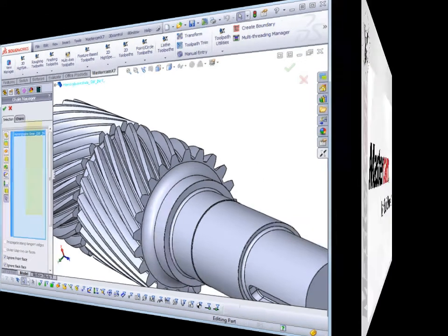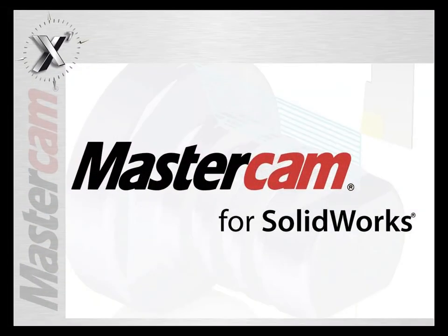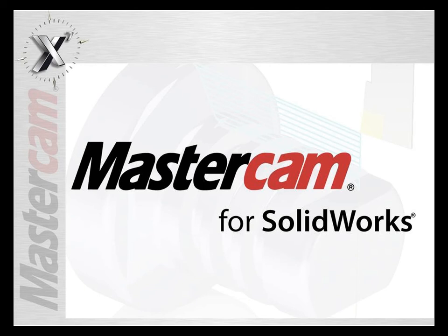These new enhancements in Mastercam for SOLIDWORKS X7 will help improve efficiency, productivity, and reduce cycle time. With Mastercam for SOLIDWORKS, having these powerful toolpaths directly integrated into the SOLIDWORKS environment allows simple yet powerful NC programming.